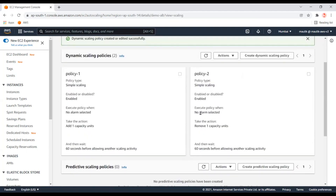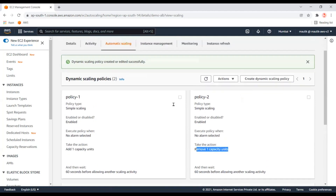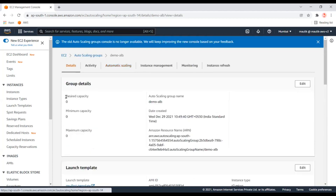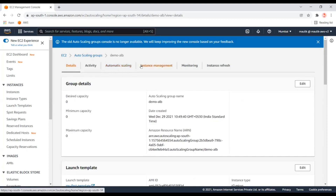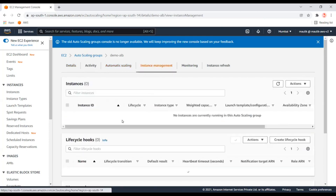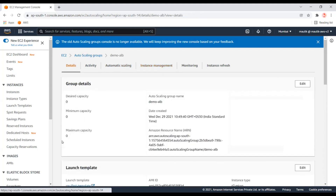I'll create the alarms later. When this first alarm triggers it will add an instance into the Auto Scaling group, and this second alarm will remove one instance from the Auto Scaling group. At the moment I've set the capacity to zero because I don't want to run an instance right now. We'll update that after creating the alarms. Now let's create the CloudWatch alarms.